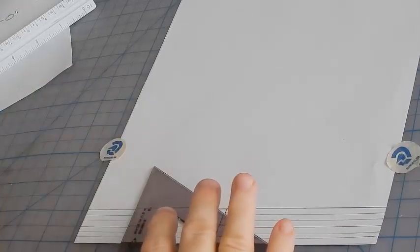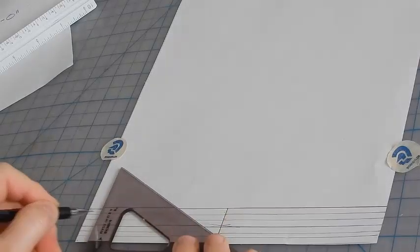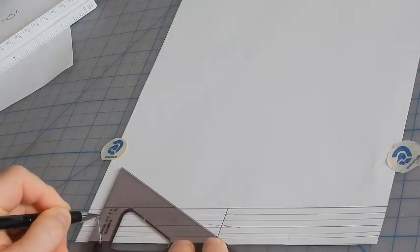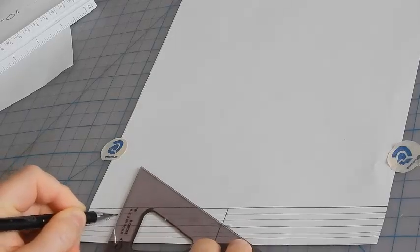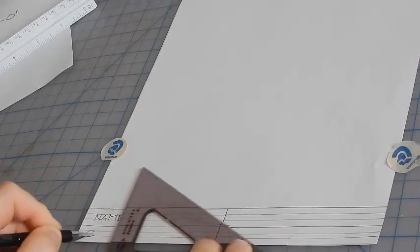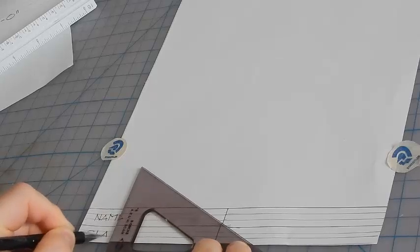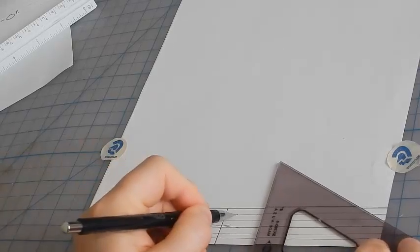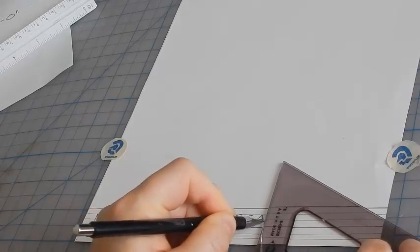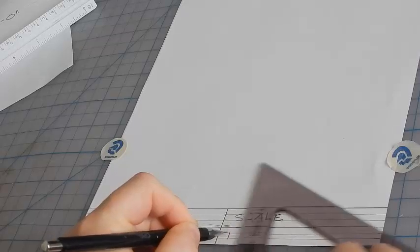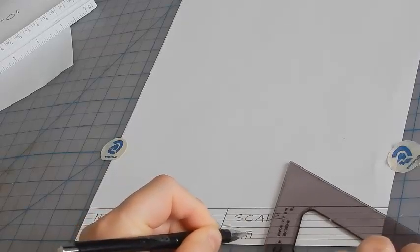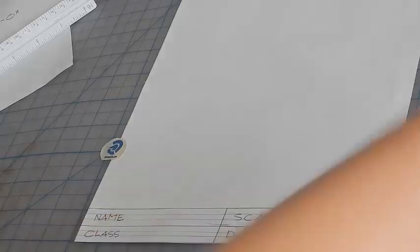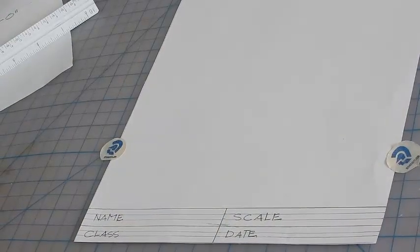Then letter inside the eighth-inch increments. This is the typical information that would go on a class worksheet. And there you have it.